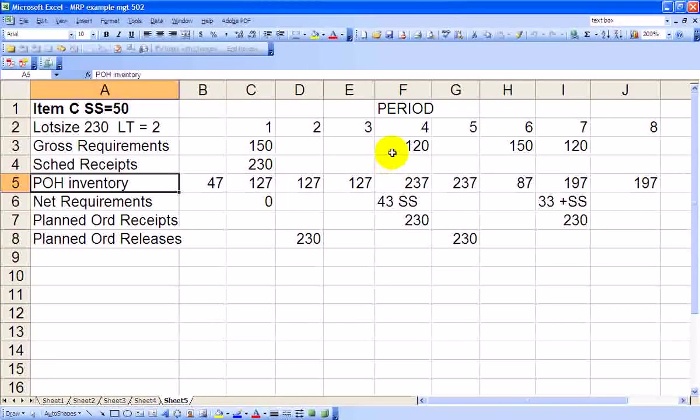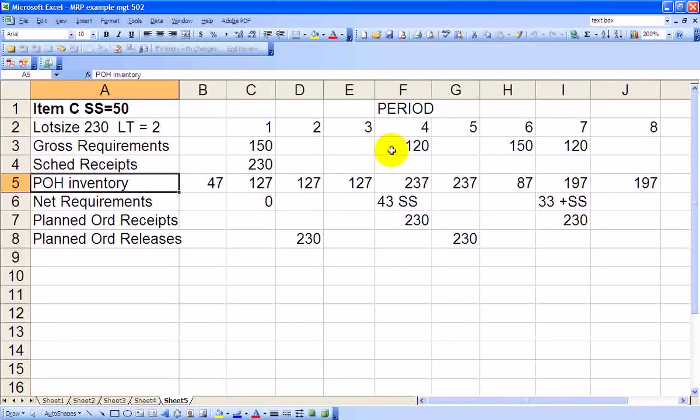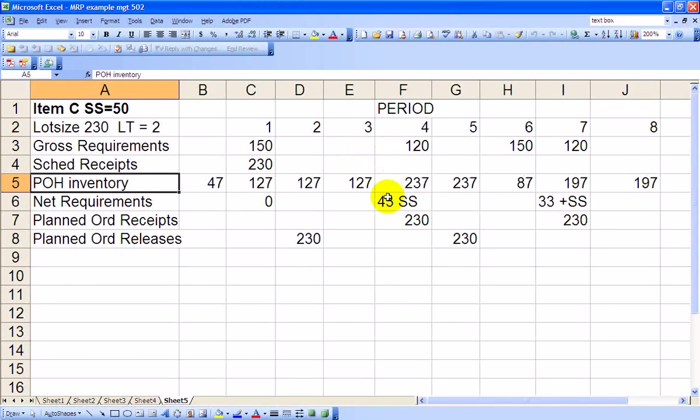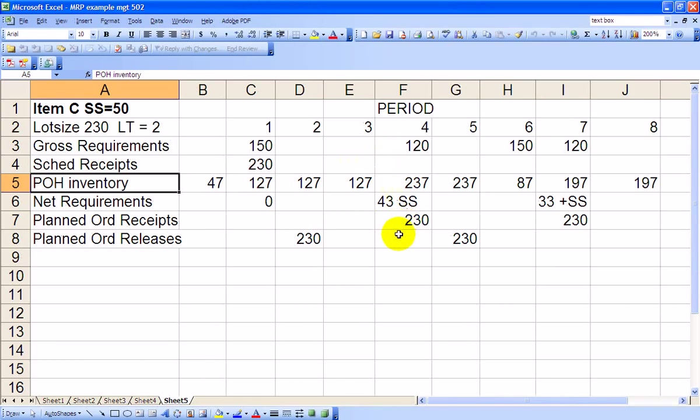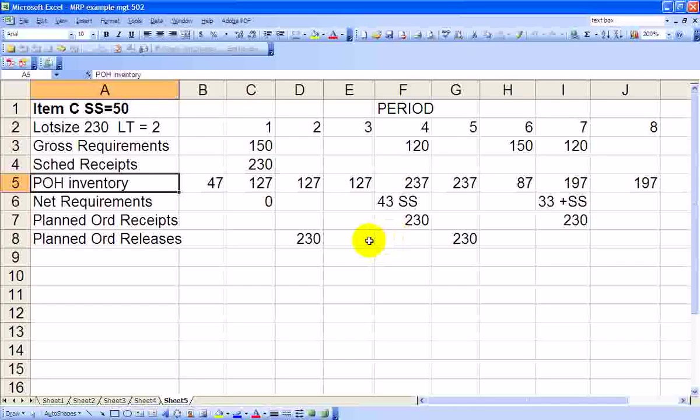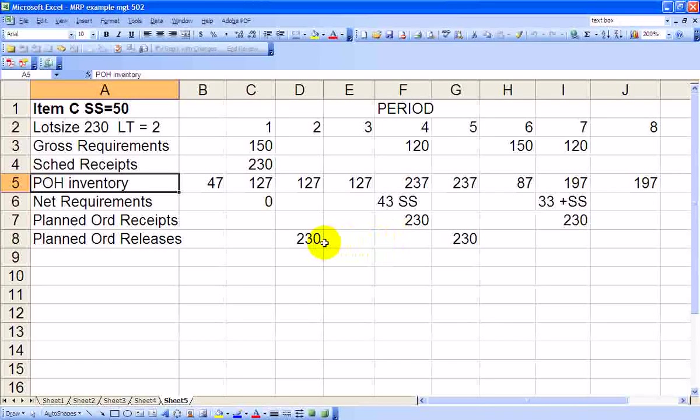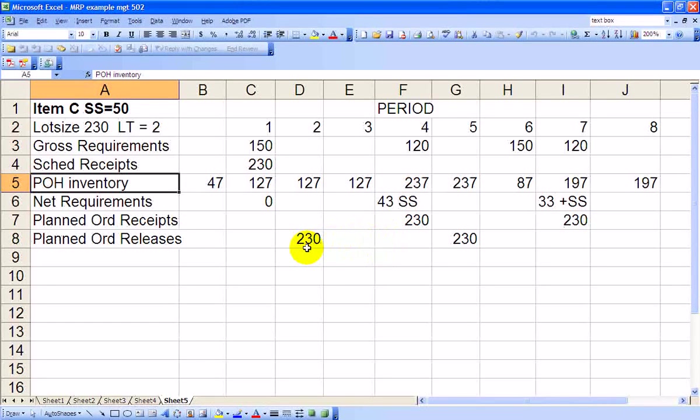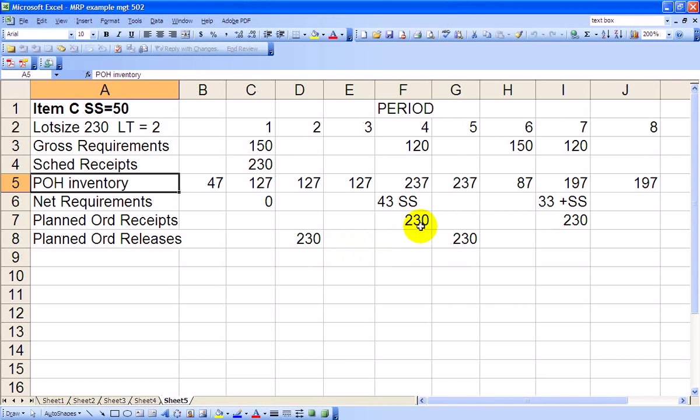Therefore, we have an actual net requirement of 43 units because of the safety stock requirement. So we must place an order of 230 units to be received in Period 4. With that 2 period lead time, that order must be released in Period 2, so it can arrive in Period 4. Therefore, 230 units arrive, plus the 127 we have on hand, minus the 120 going out the door for Chair B, leaves us with an ending inventory of 237 units.